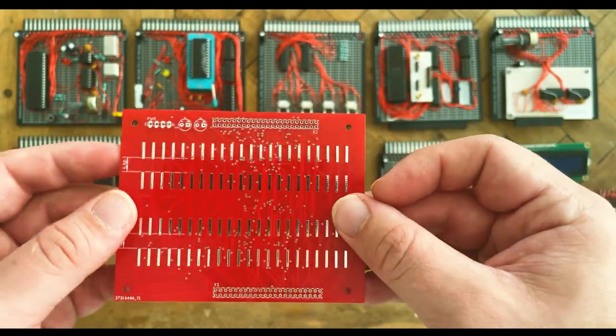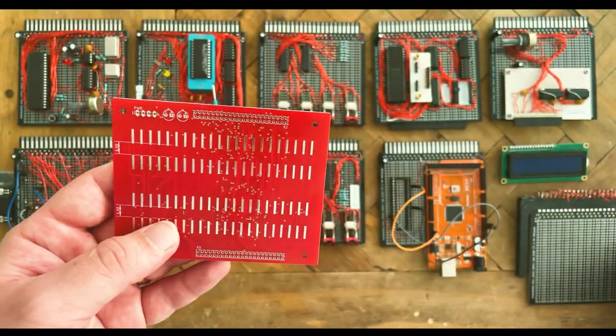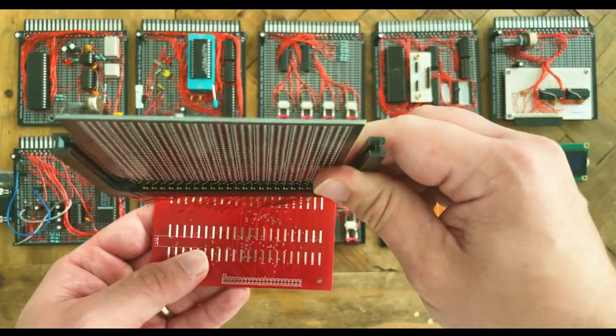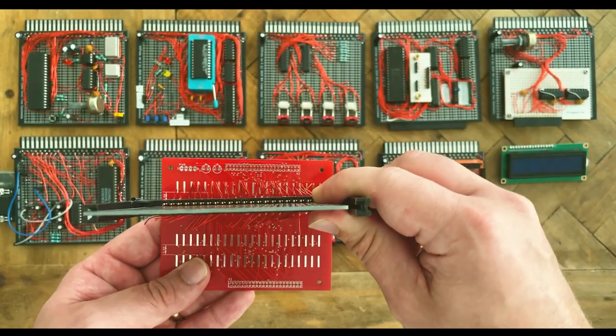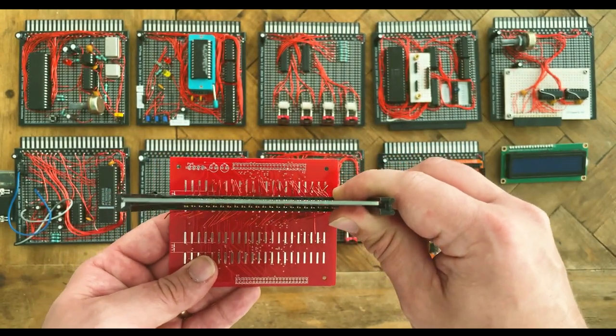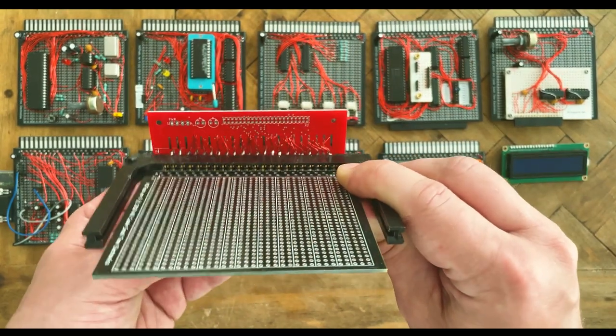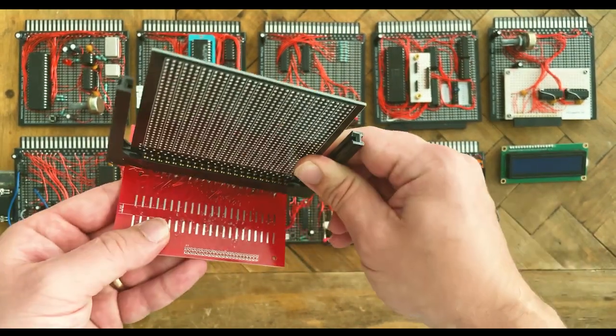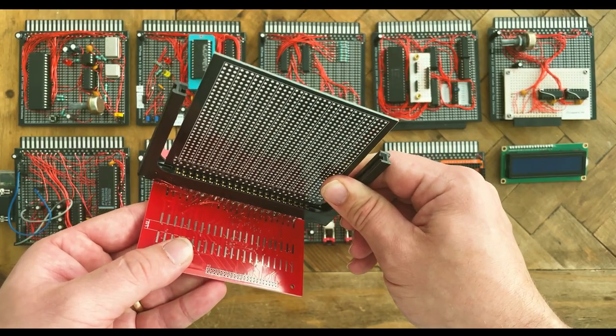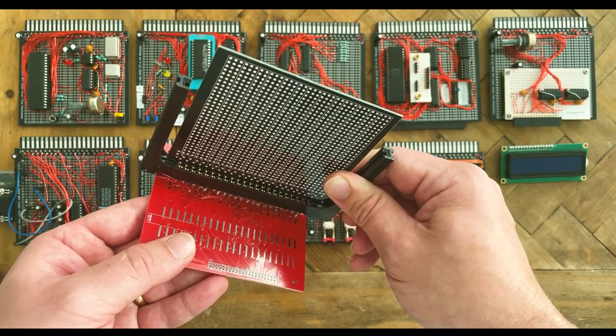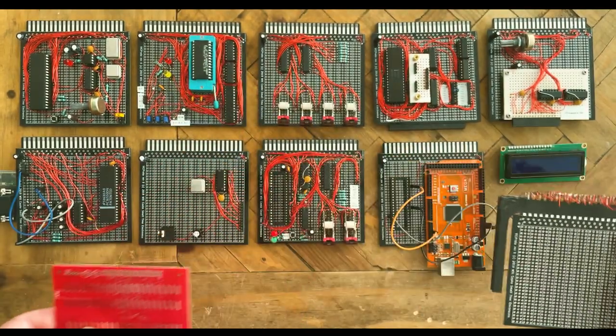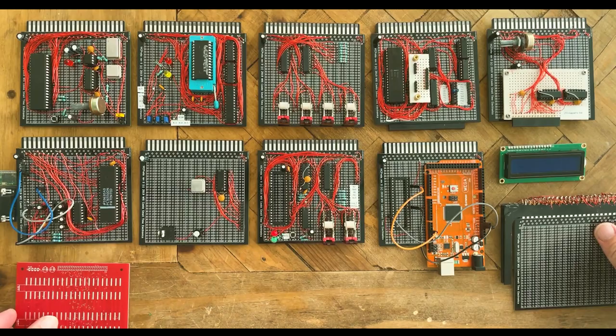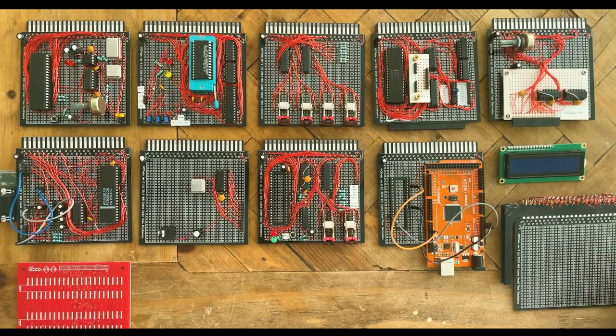At the time, I only had the free version of Eagle, which only allows for 80 by 100 centimeter boards. With these constraints, I merely made them expandable boards that could be daisy-chained together by including breakout through holes on both the top and bottom of the board. My signal integrity returned with the use of these boards.